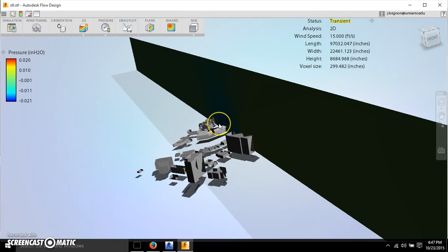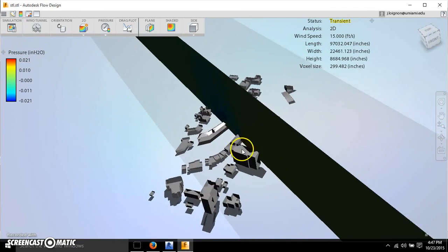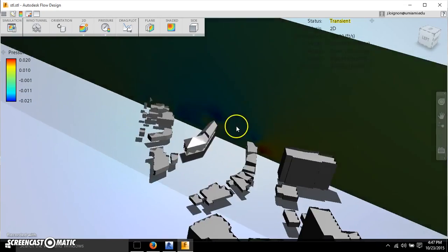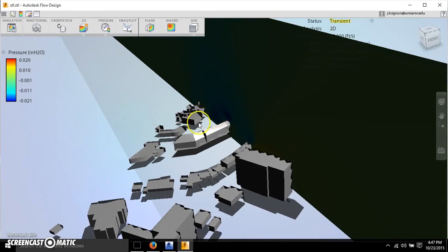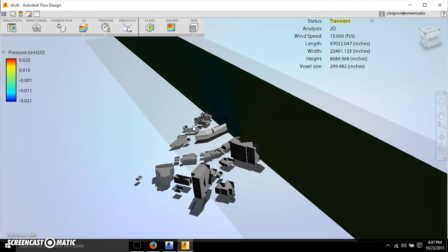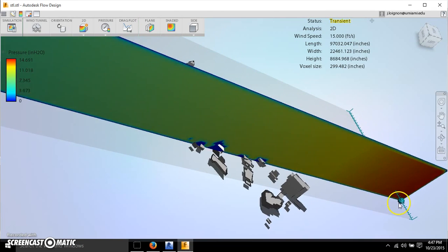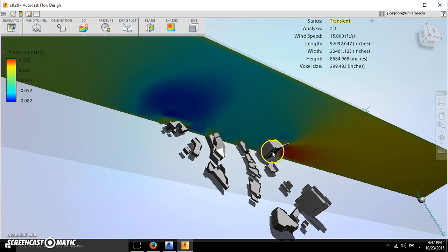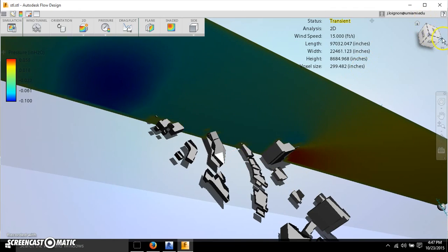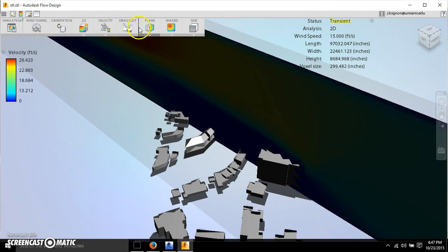If I switch to pressure, it shows the pressure being created by the wind — useful for high-rise buildings to understand facade pressure. For smaller buildings it may be less critical, but you might have objects affected by wind pressure or negative pressure. You can also analyze courtyards or multiple buildings on a site to see what kind of pressure is generated between them. I'll leave it set to velocity for now.